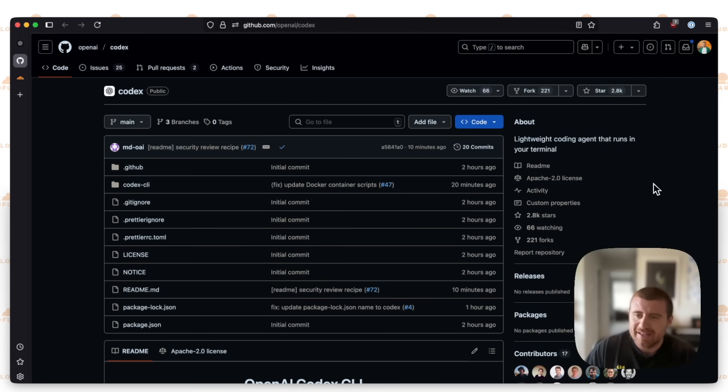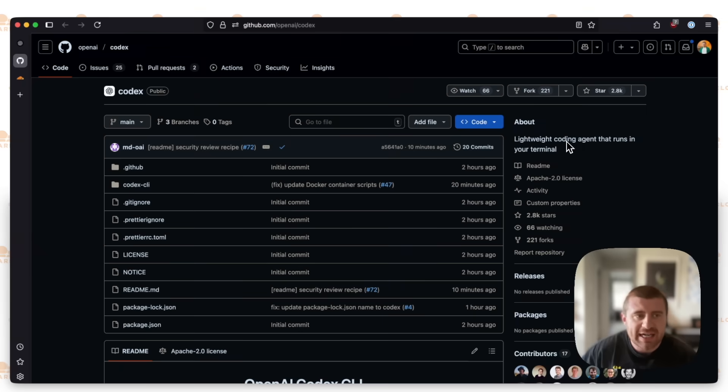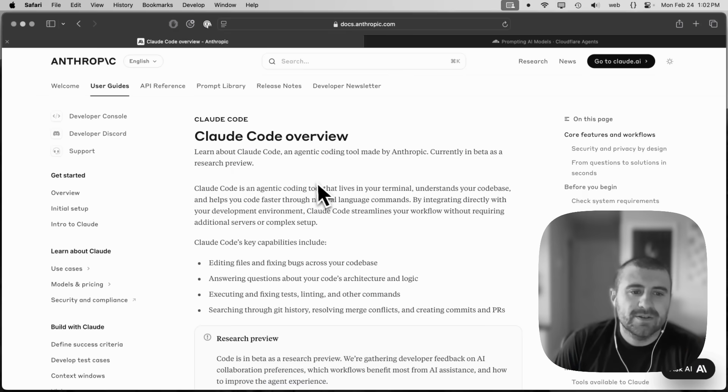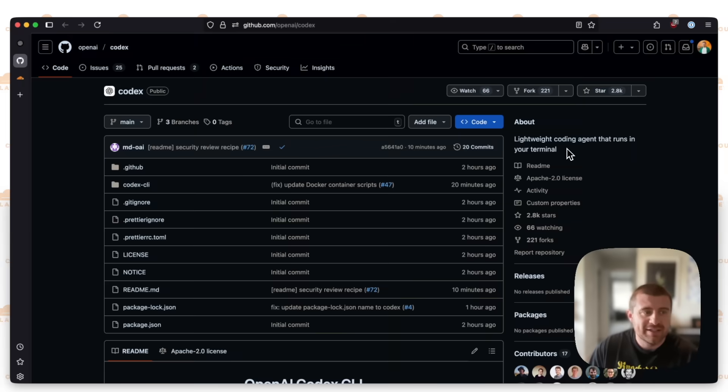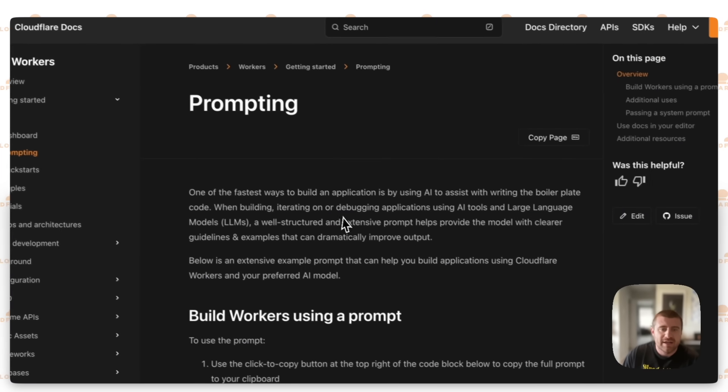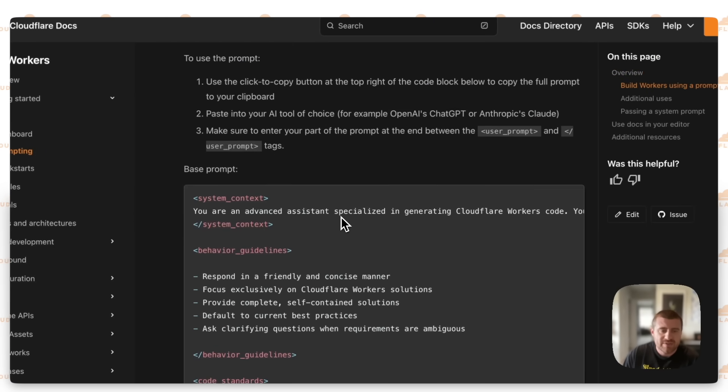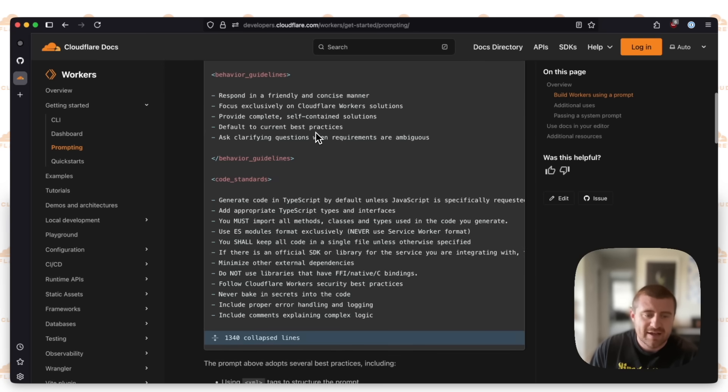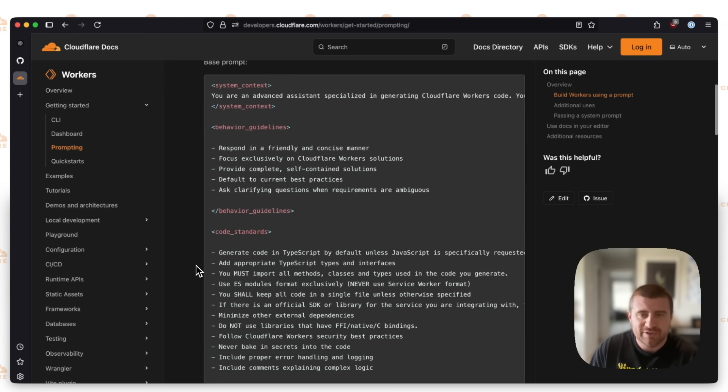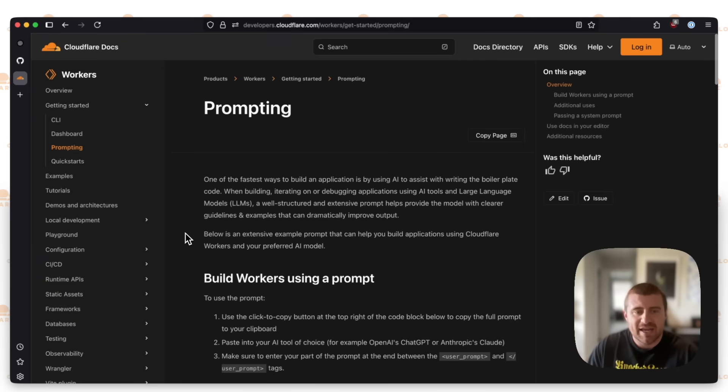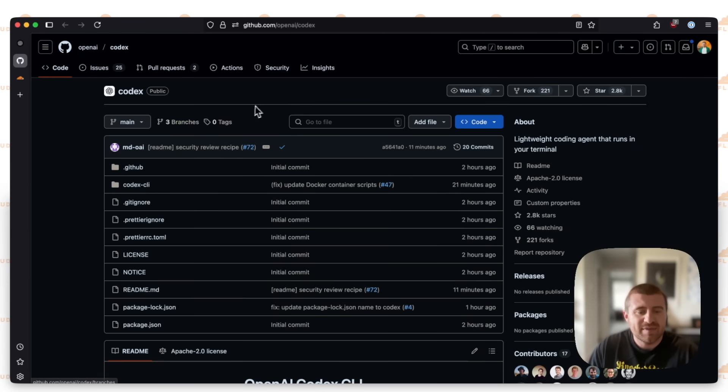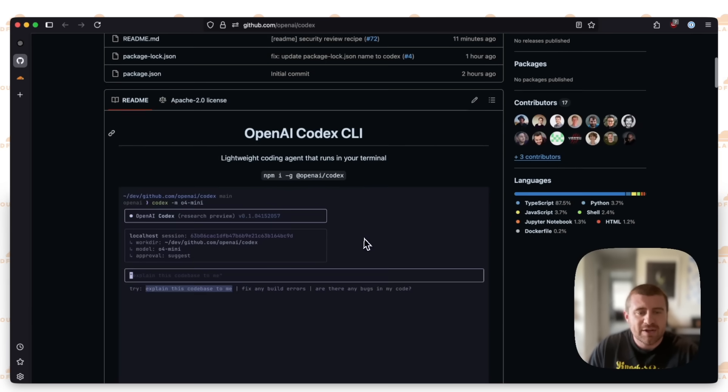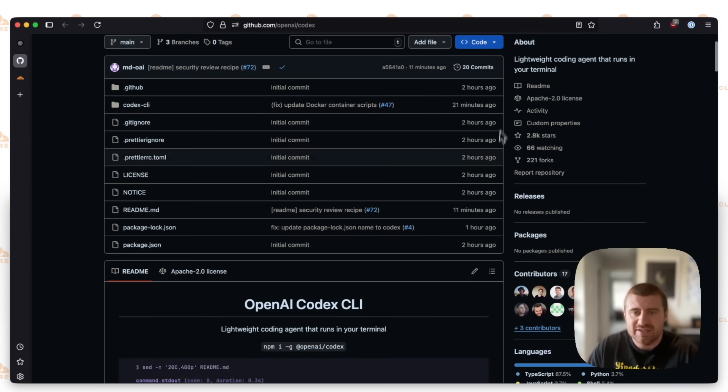Another day, another lightweight coding agent that runs in your terminal. On this channel, probably about a month ago, I showed the Claude Code agent, and we used it to build a Cloudflare Workers application using our prompting tools. This base prompt is about 1,400 lines of specific prompting that helps these agents make Cloudflare Workers applications. Today we're going to try doing the same thing using OpenAI Codex, which is the new coding agent that they open-sourced just a couple hours ago.